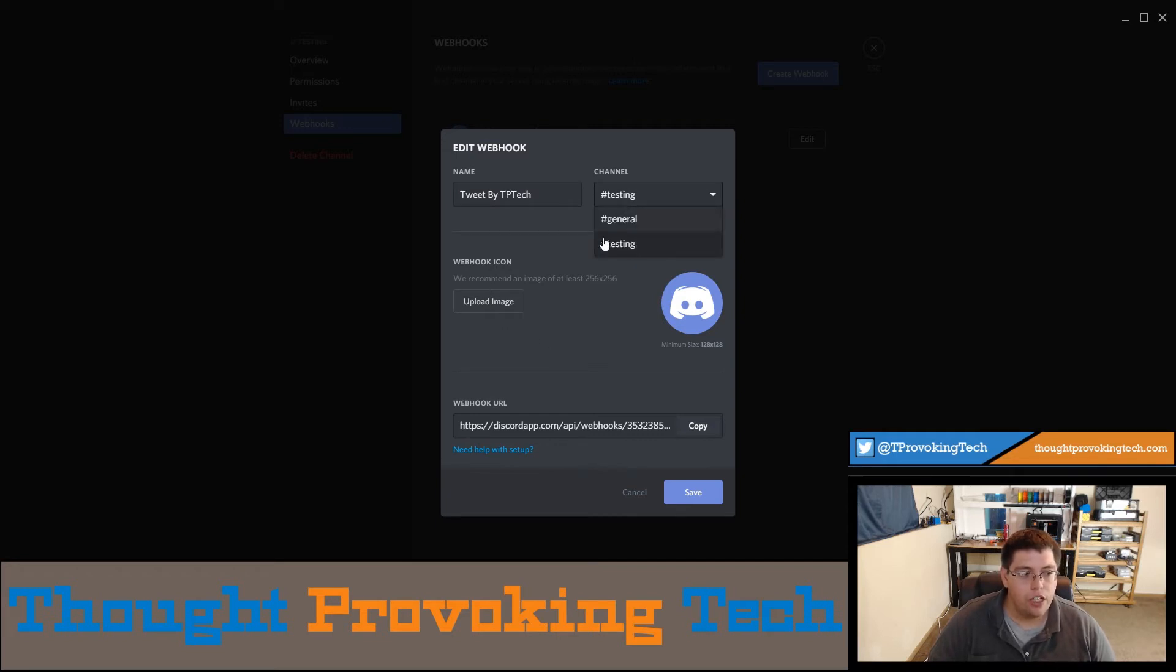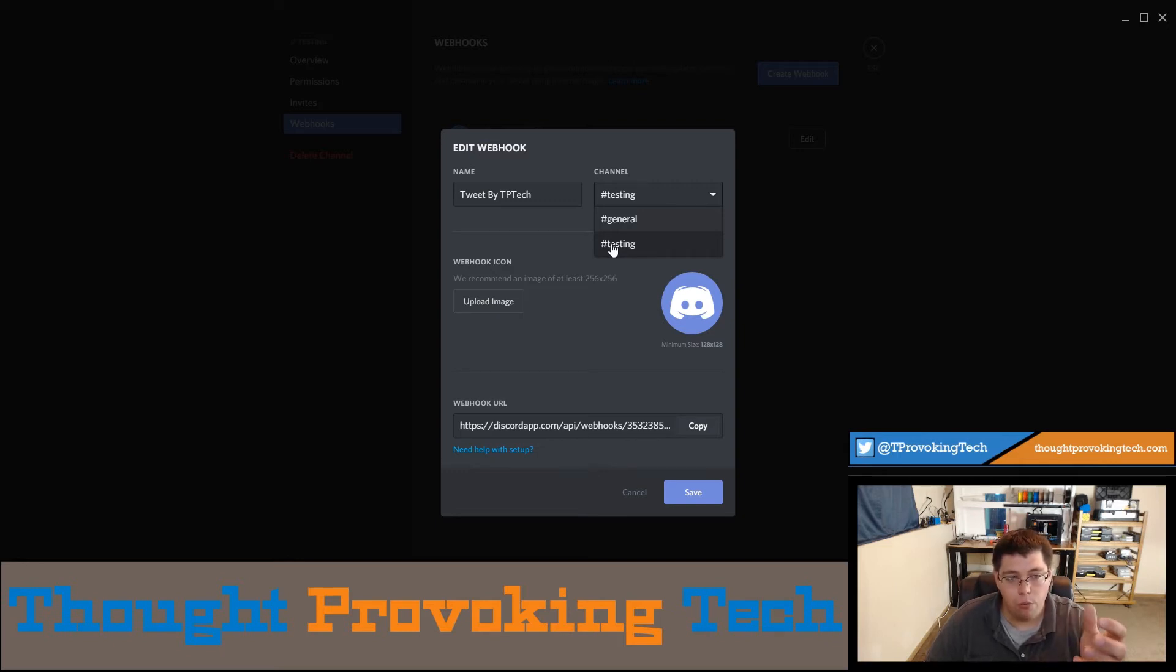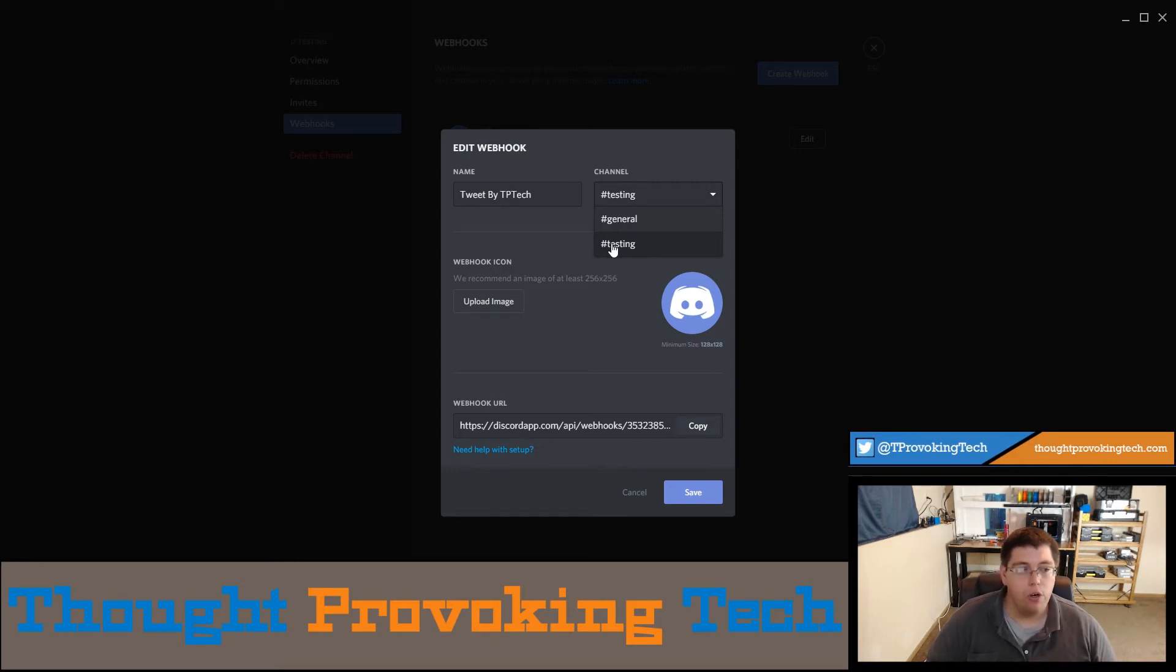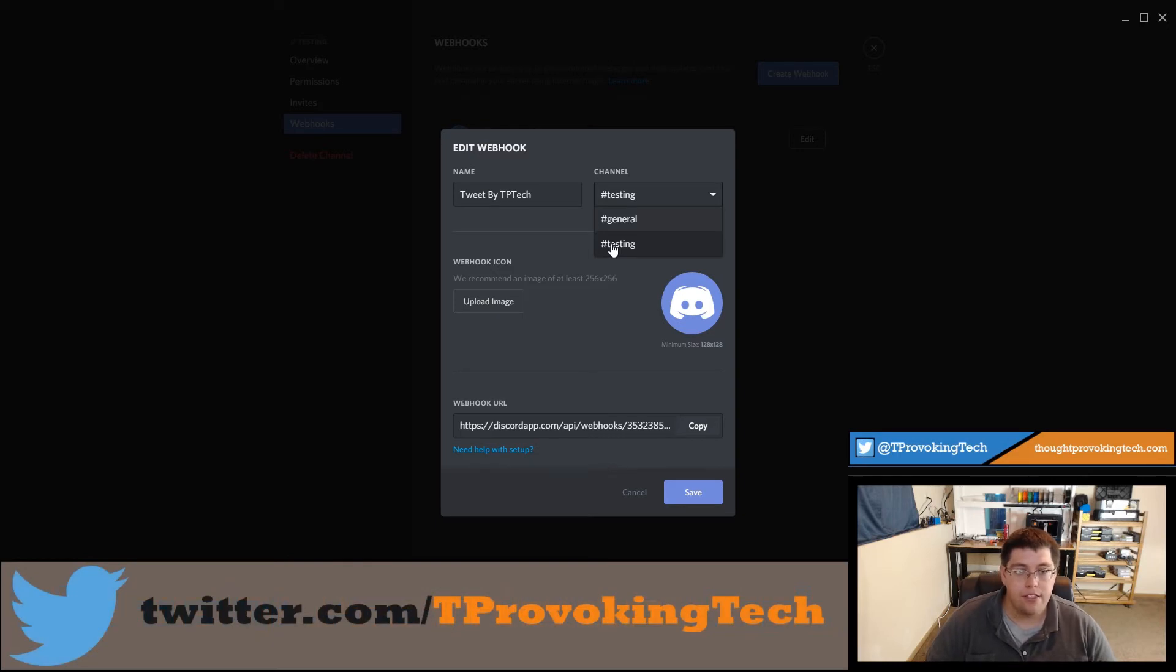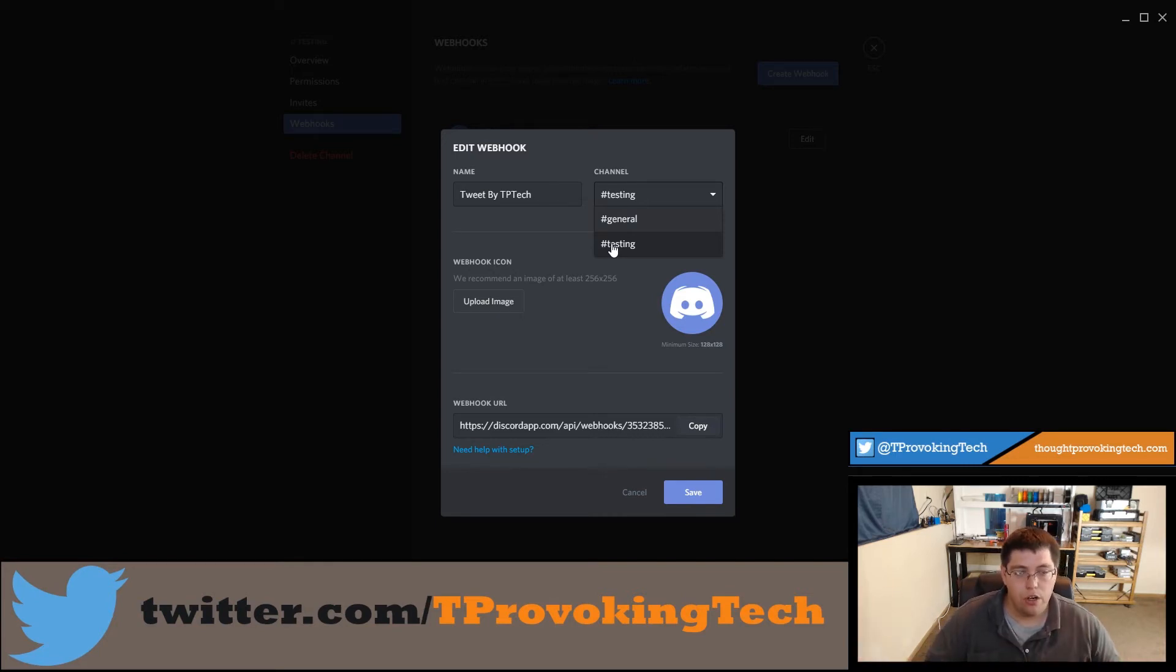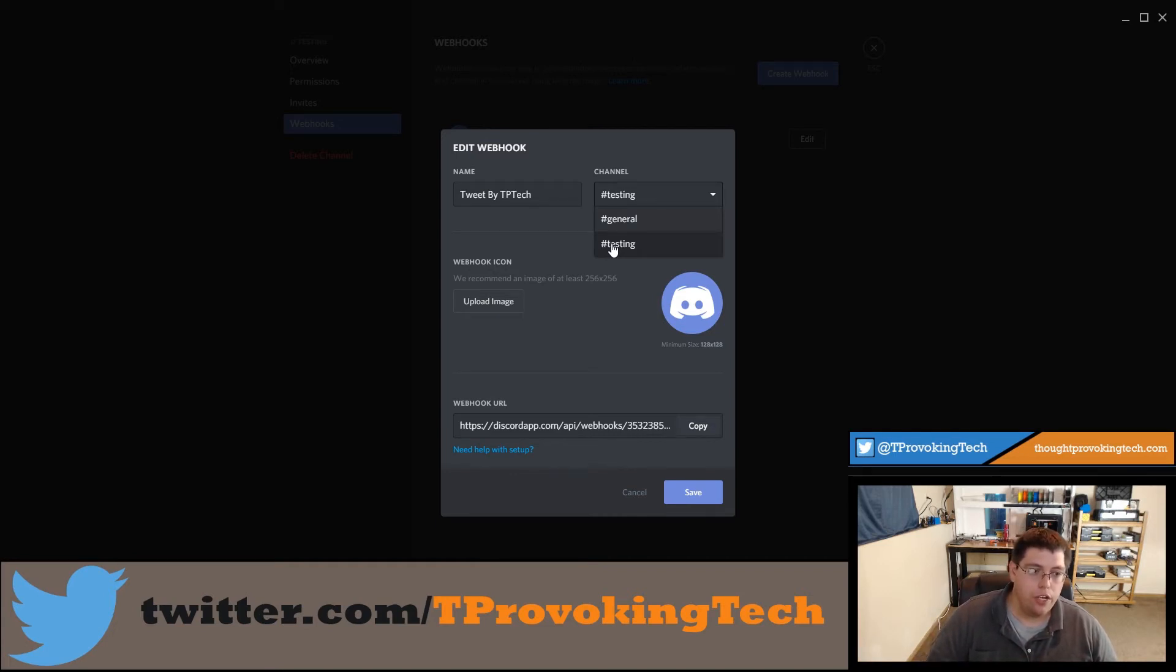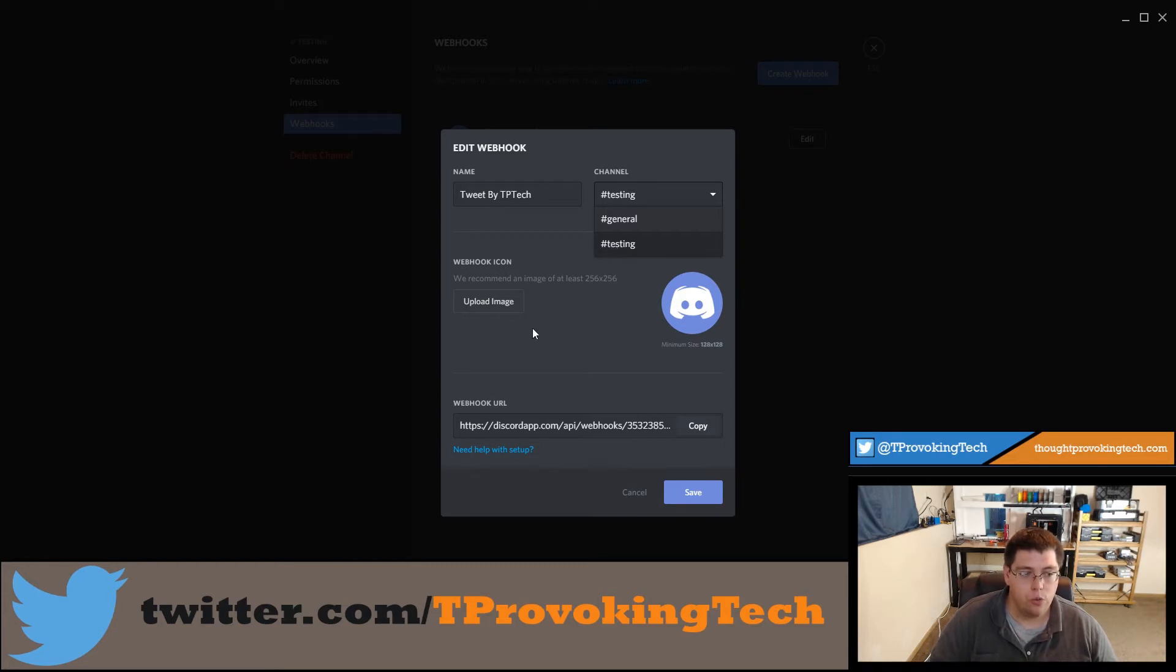Now you can choose the channel if you accidentally clicked the wrong one. This data will dictate where this bot will post to - it can only post to a single channel. I will in the future be going over a bot that has more complex abilities and you can send commands to it, but for things like Twitter, IFTTT is the simplest way to get your tweet posted over onto Discord.